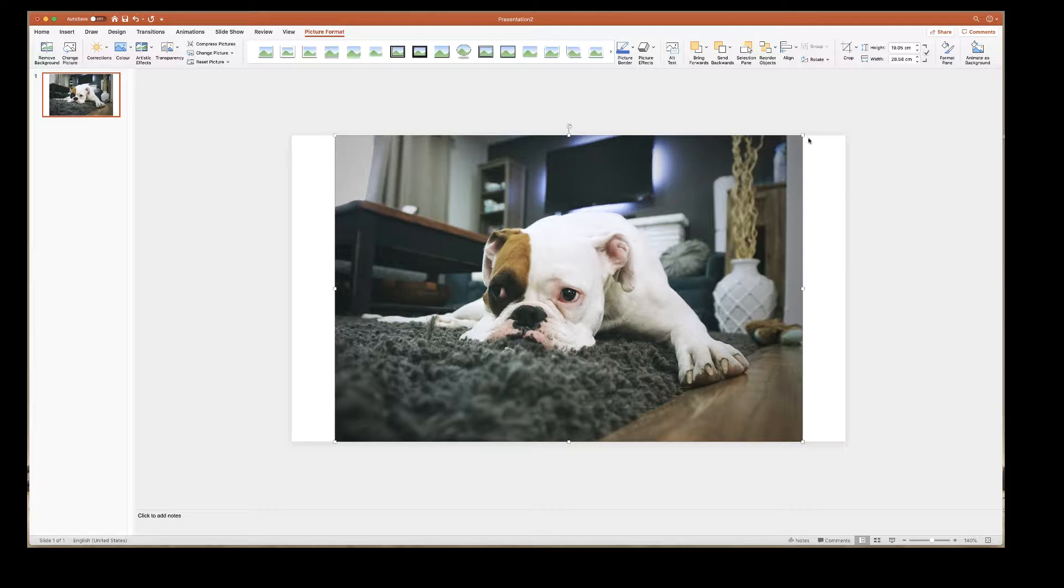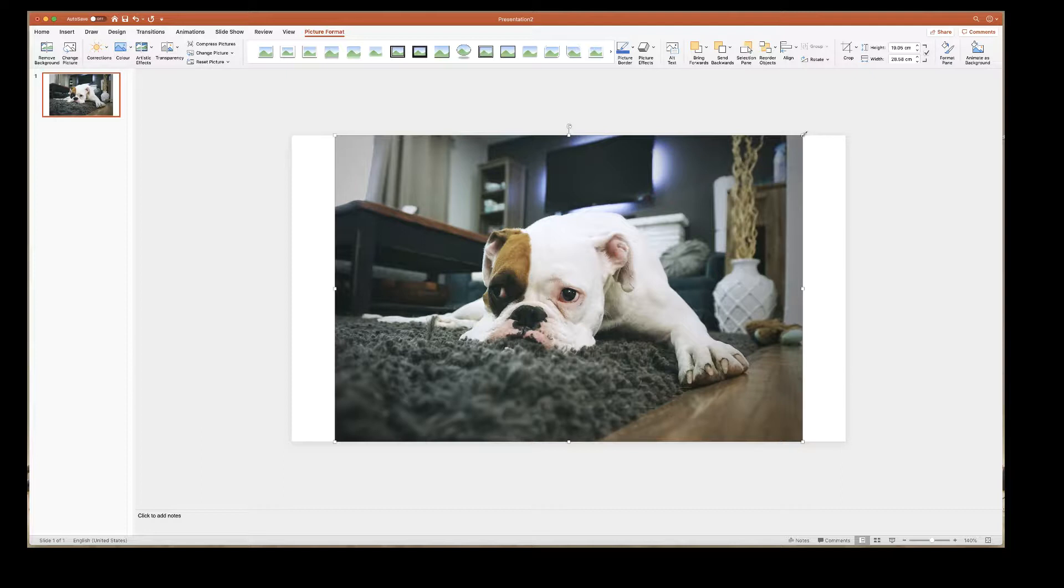So as you'll notice the text boxes that were originally on this slide have disappeared and we will sort that out shortly. The first thing I'm going to do is just to show you how to make your image fit your presentation.